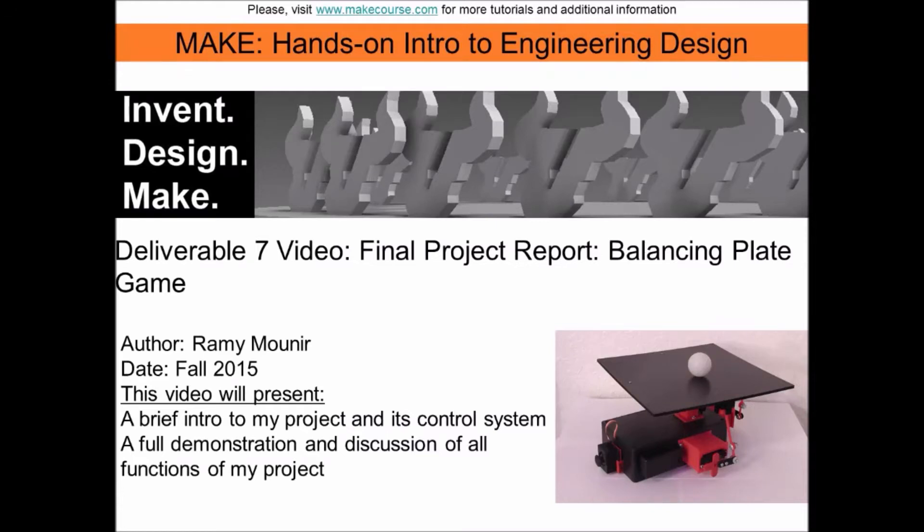Hi everybody, welcome to MAKE, a course taught at the University of South Florida. My name is Rami Mounir and today I will be demonstrating the balancing plate game with all its features and functions.